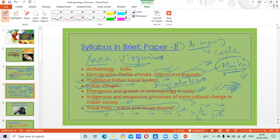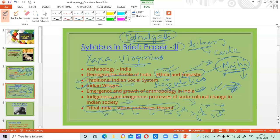We'll look into why there are tribal unrests and why there is movement of tribals. For those who are not aware, you can Google the Pathal Gadi movement — it is a tribal movement happening in India right now, but a lot of us are not aware why it is happening. All those things will be part of paper two — very interesting again.